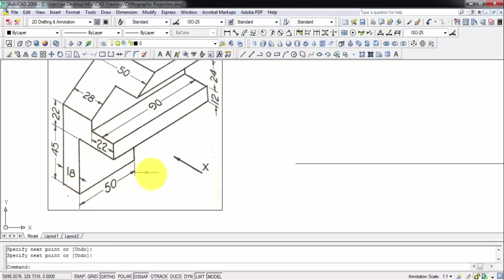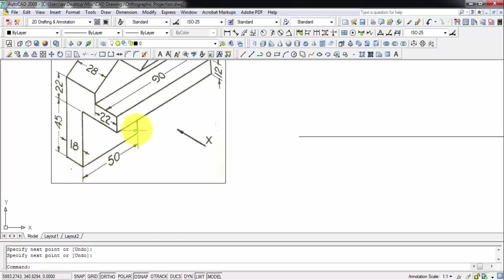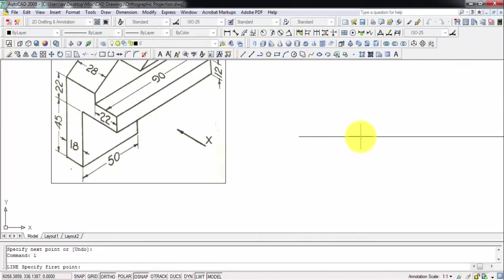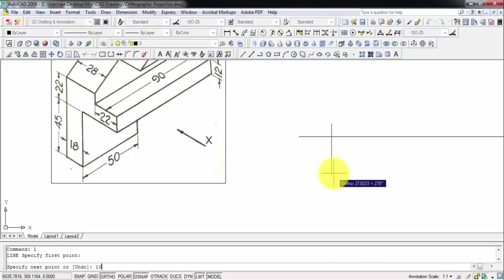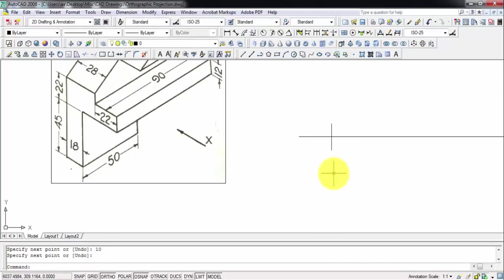Now let's worry about the dimensions. When you look at this object from the front, you're going to see some sort of a rectangle at the bottom - 50 by 45. You need to make this object assuming that its base is 10 millimeters above the horizontal plane and its back is 10 millimeters in front of the vertical plane. That's how the object has been oriented with respect to HP as well as VP.